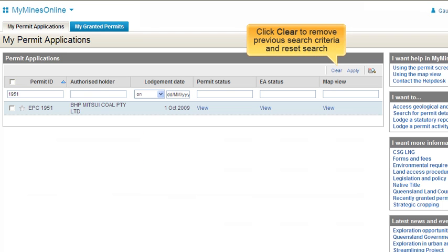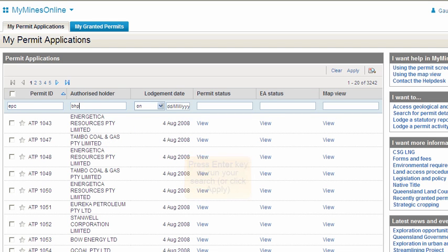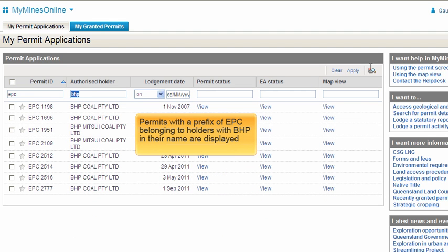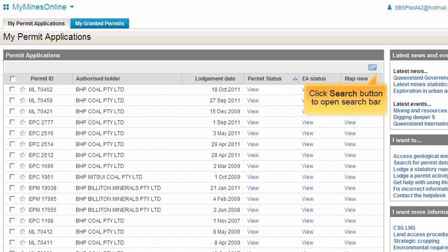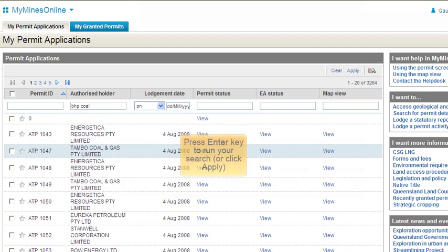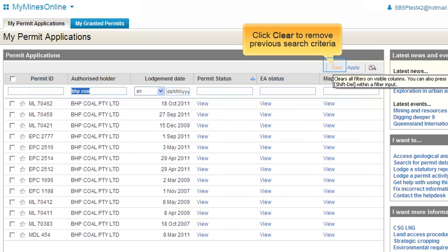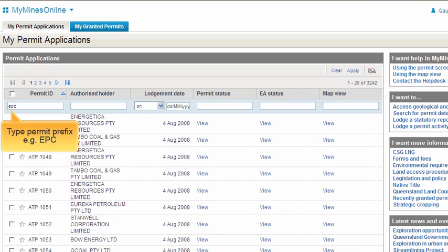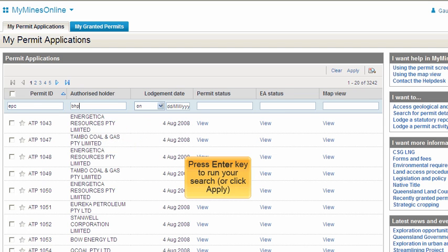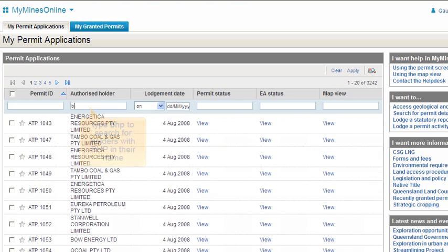Another example could be typing EPC, which would return a list of all EPC permit types held by your company. If you want to do a different type of search, make sure you press the Clear button in between searches. You can also search on Authorised Holder — for example, BHP Coal — or just type BHP or Coal, and the search will return permits with those words within the holder name. You can search on multiple fields at the same time, such as Permit ID EPC and Holder BHP. You do not need to enter a wildcard or star character with any of these searches.